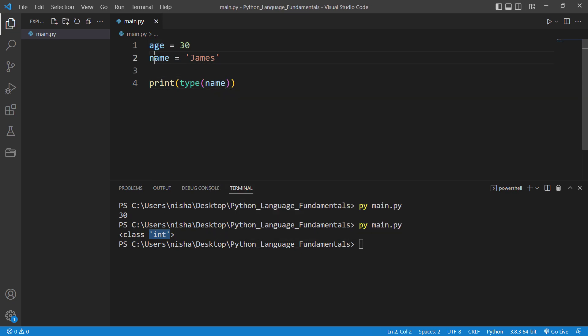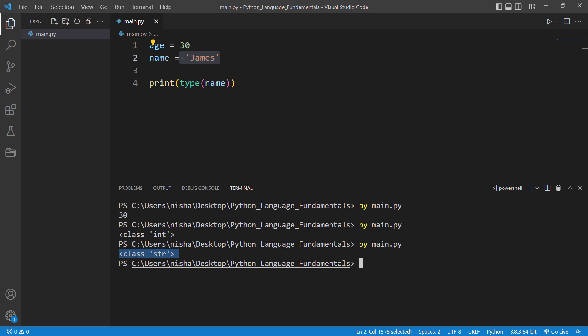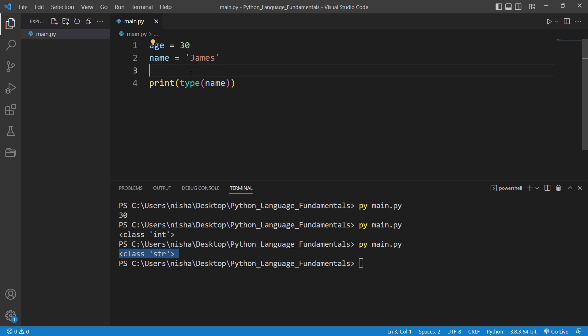So now let's check name, and definitely name wouldn't be integer because this one is string, right? So let's check it. So this time around it says that name variable has a data type of string.